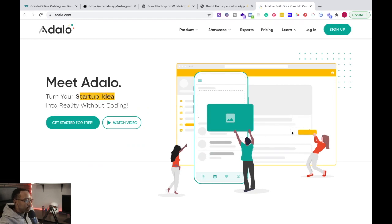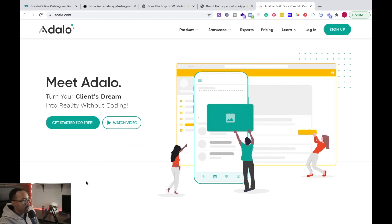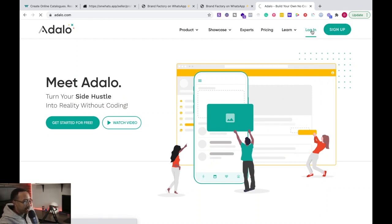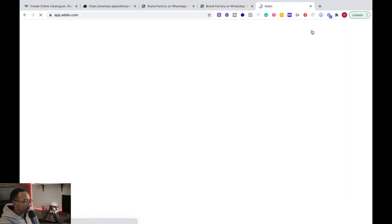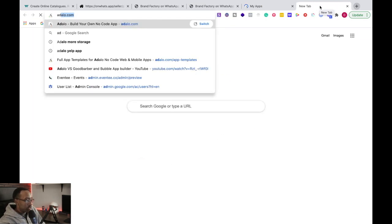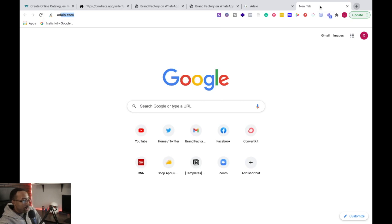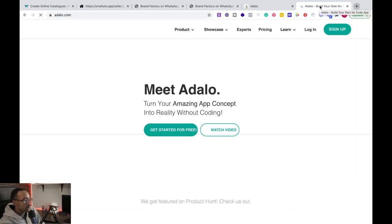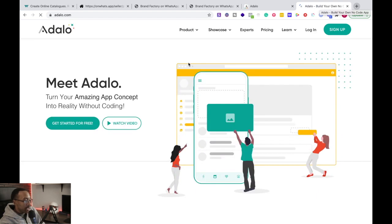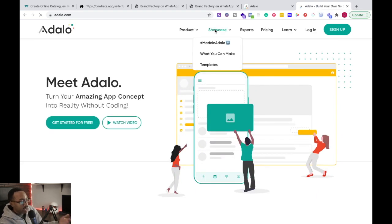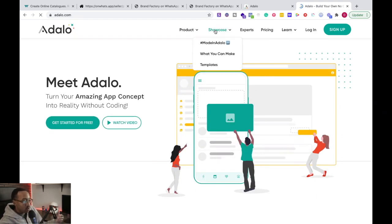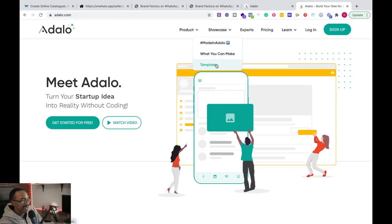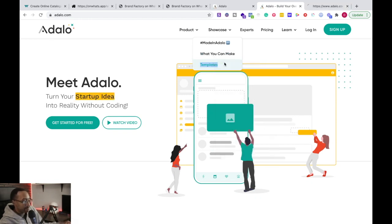So here we are at Adalo. You're going to have to log in, sign up all of those good things. Let's log in right here. And also what I love about this platform is it allows you to have templates. So I'm not going to build this from scratch. I'm going to be looking for something that works for me.